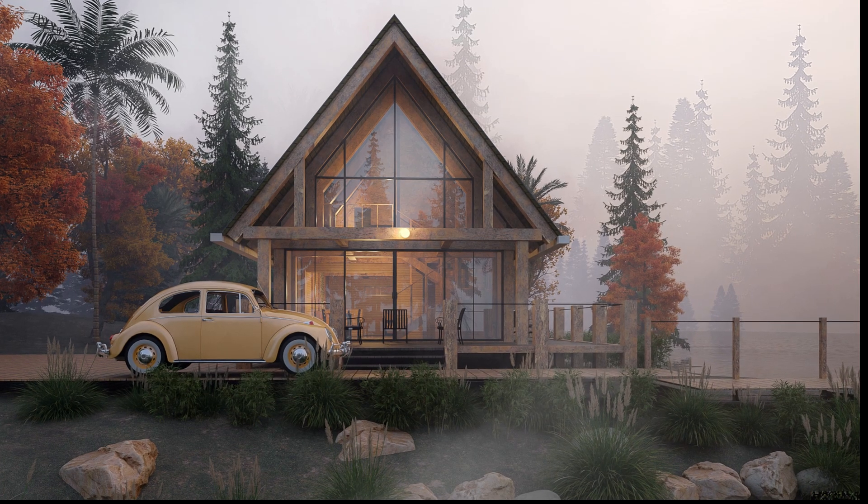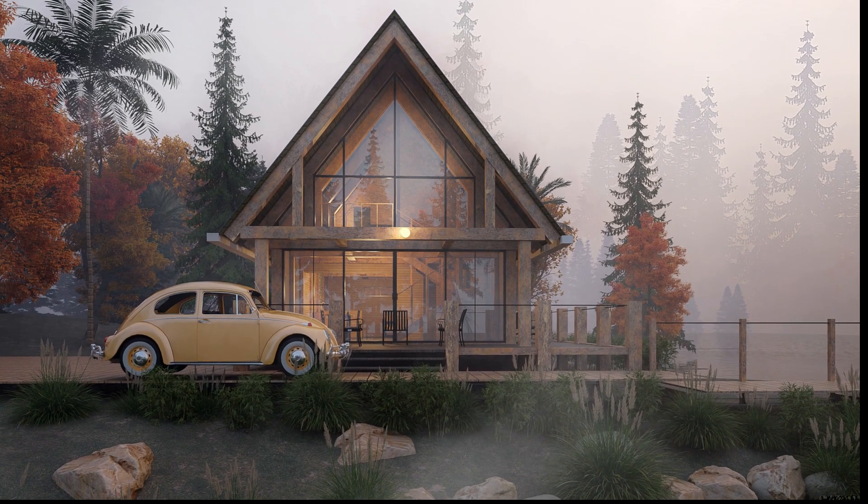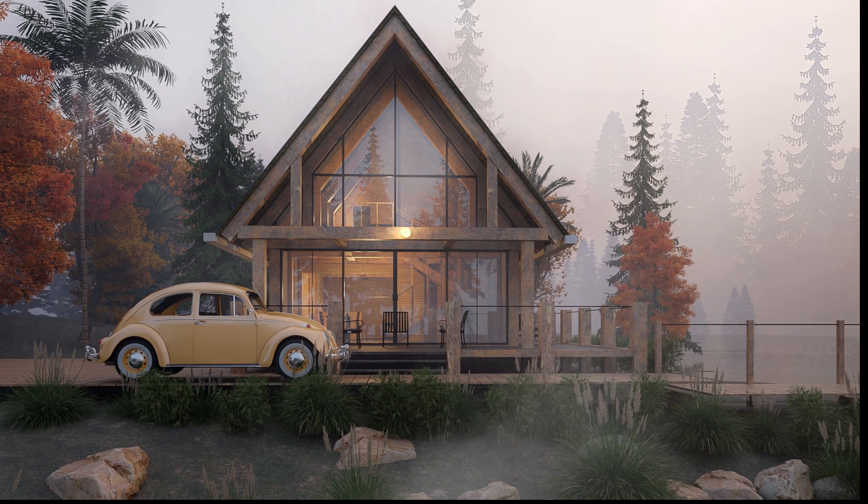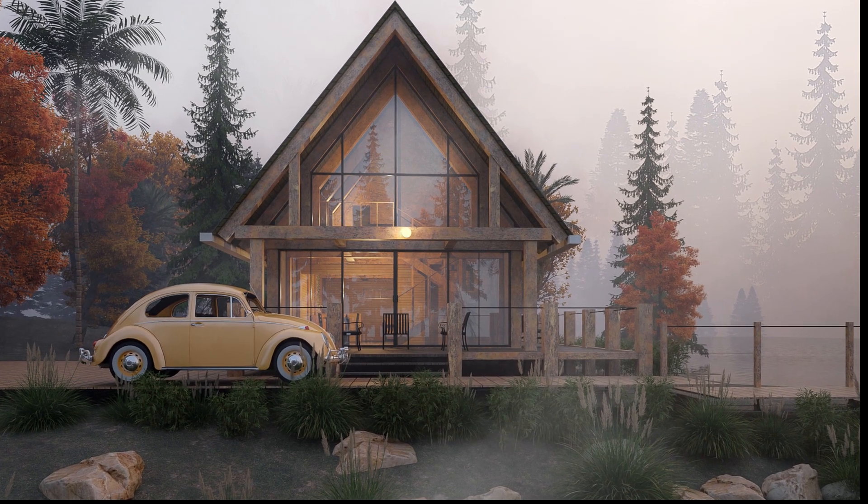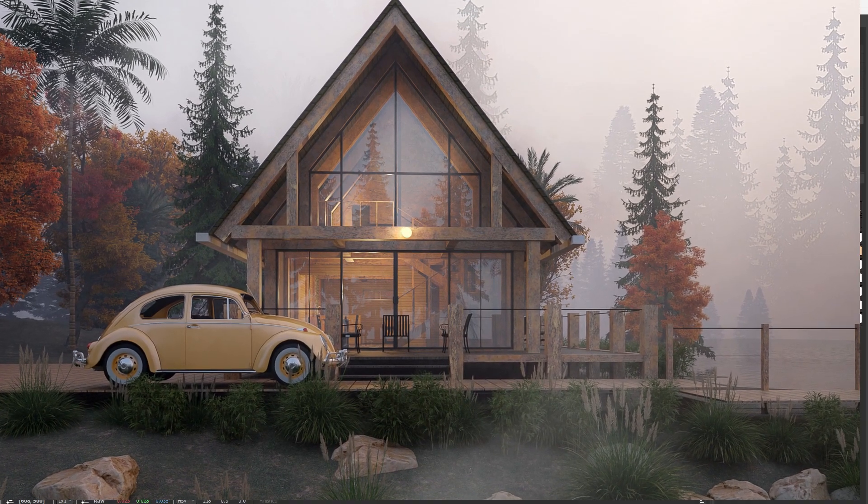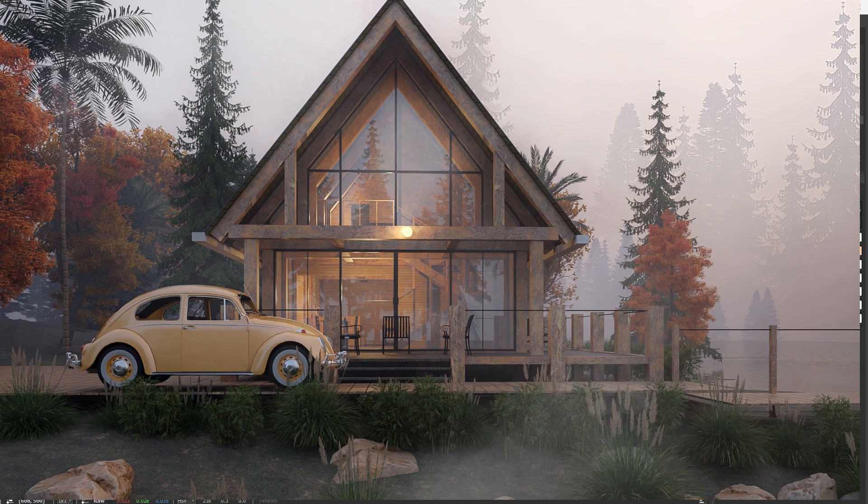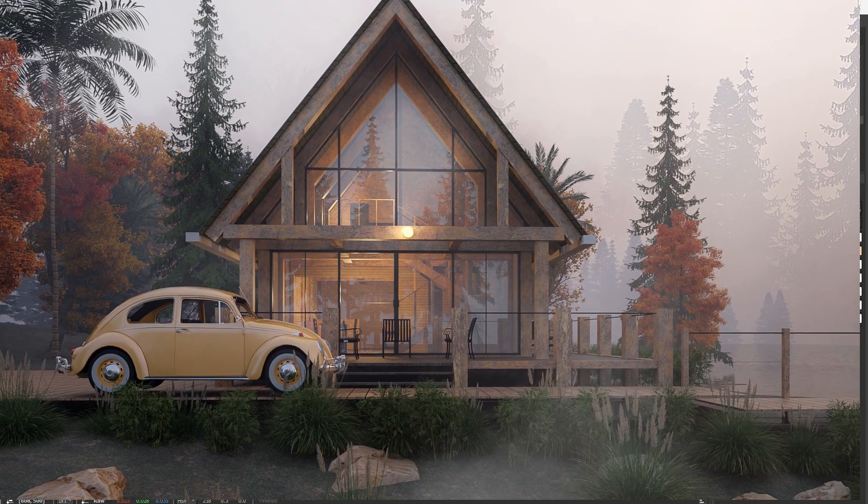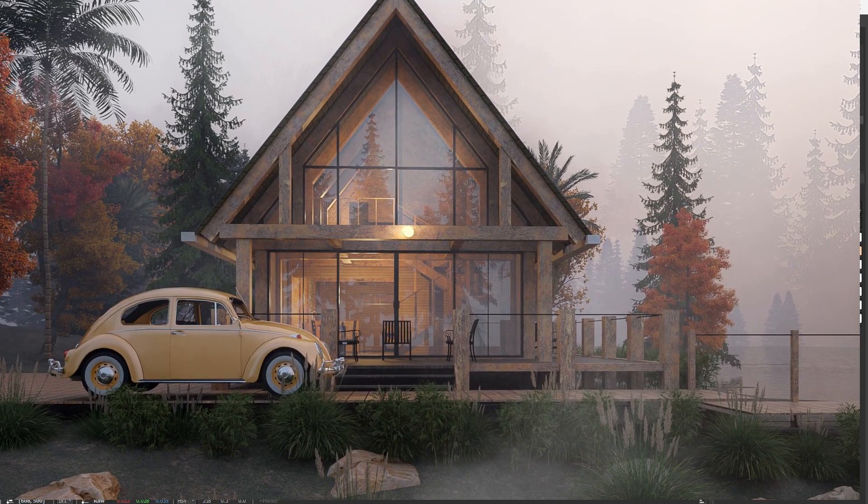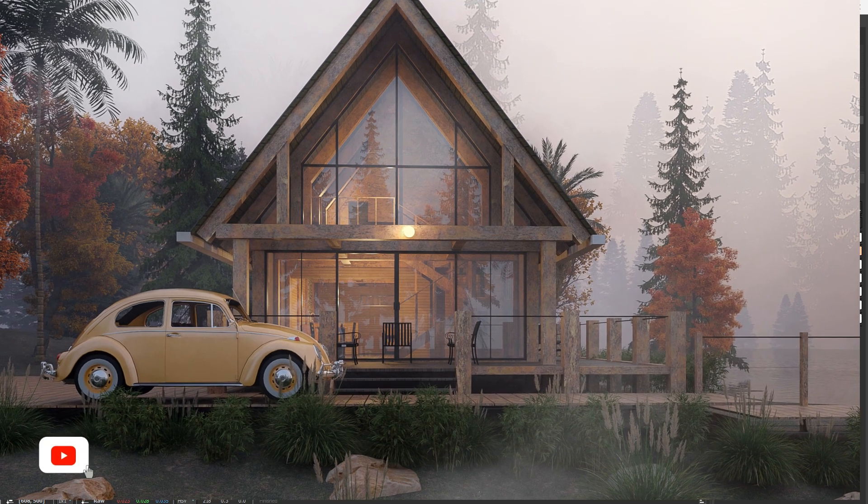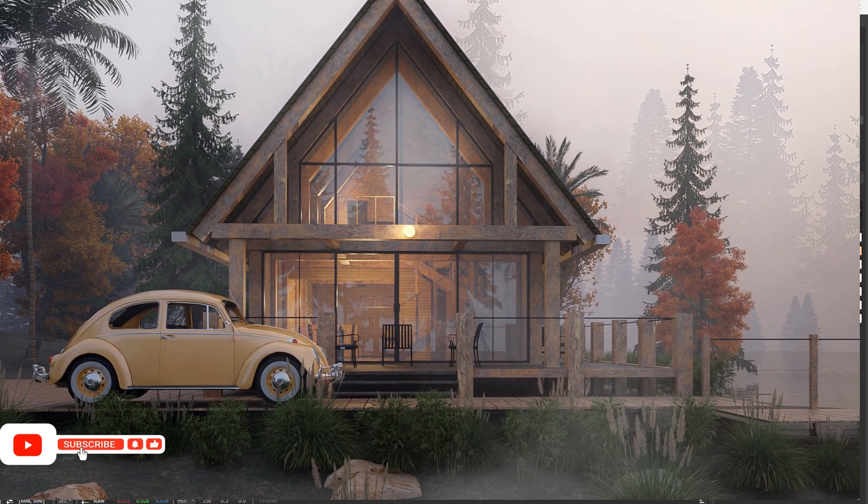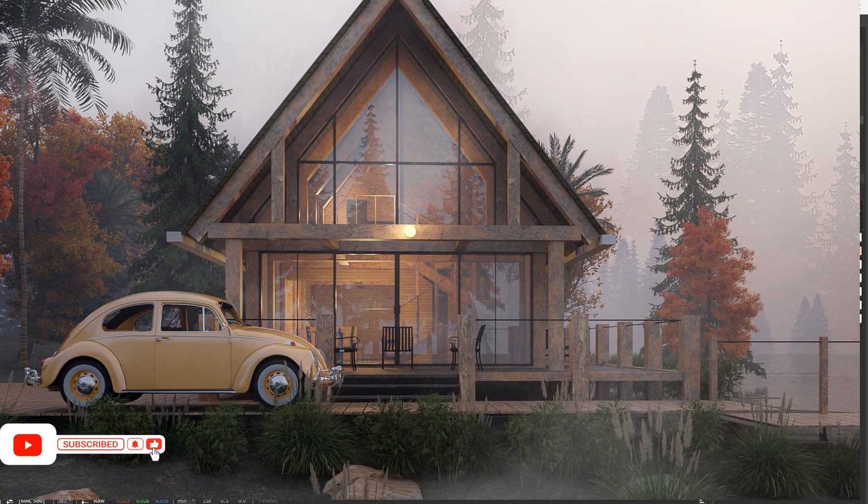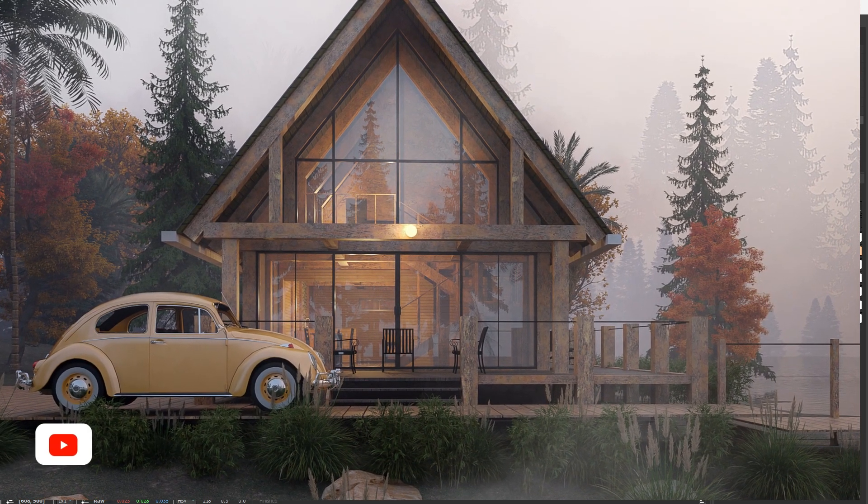And there you have it, a stunning realistic volumetric environment created with V-ray for SketchUp. I hope this tutorial helps you add that extra layer of realism to your project. If you found this video helpful, please give it a thumbs up, subscribe to this channel and hit the bell icon to stay updated with our latest tutorials. Happy rendering.